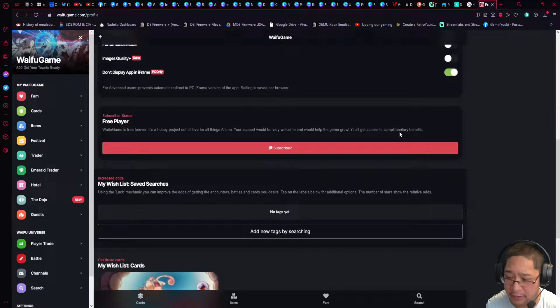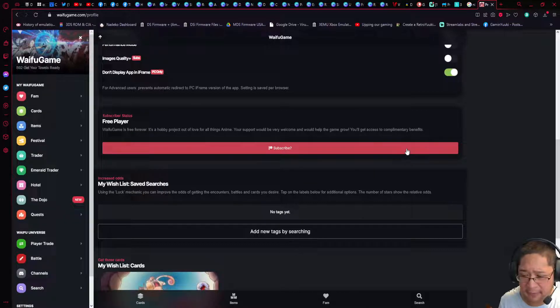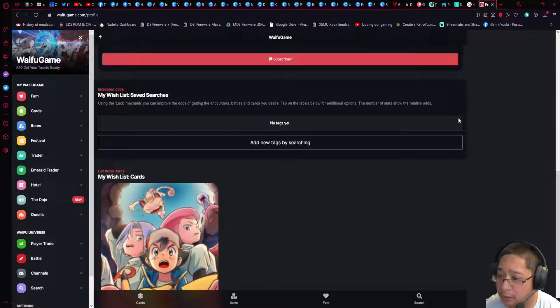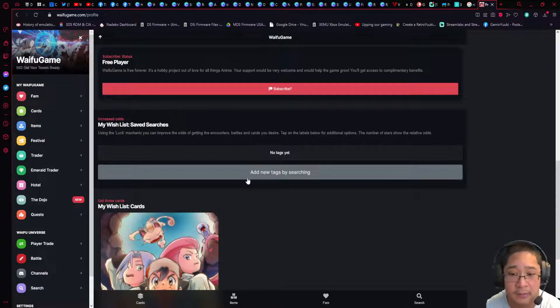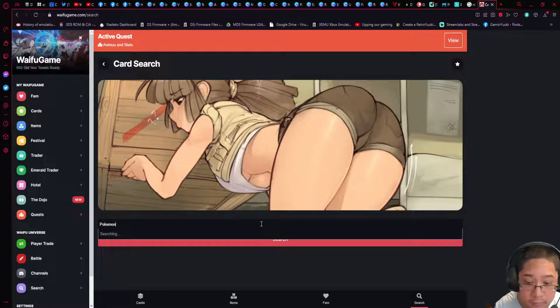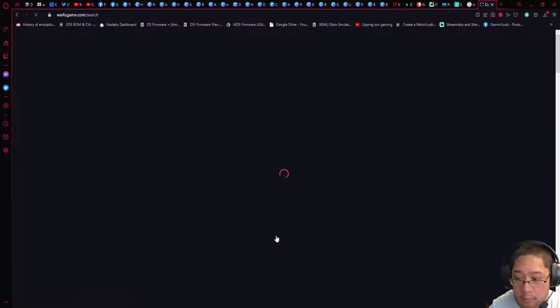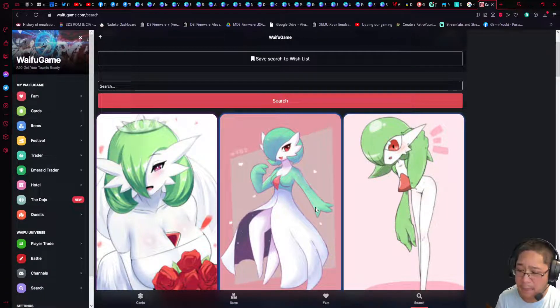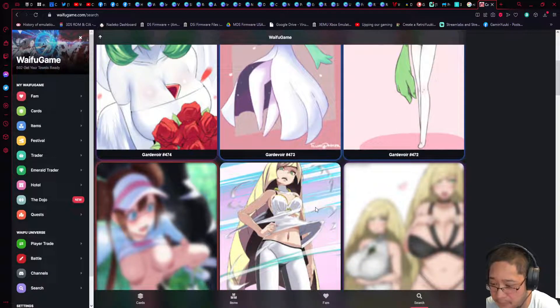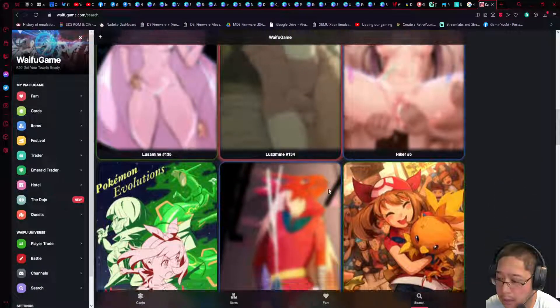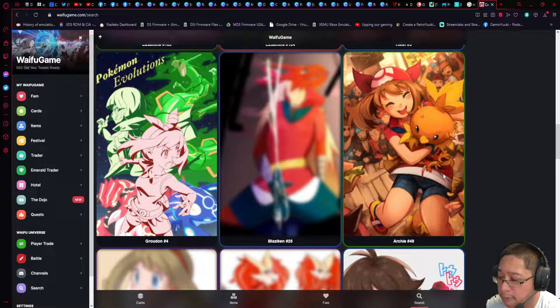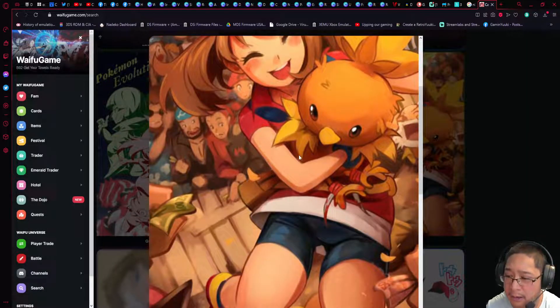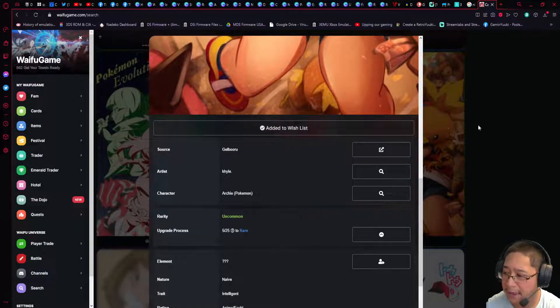Now wishlist, here's the interesting part. We're going to show you guys how to add somebody to your wishlist. Here's how this works: you're going to be able to add new tags by searching. We're going to look at, let's say, Pokemon. Keep in mind, my settings have said anime ecchi, so as you can see here, we already have somebody blurred out. May, Archie number 49, will be able to be clickable, and we can add the card to the wishlist just like that.